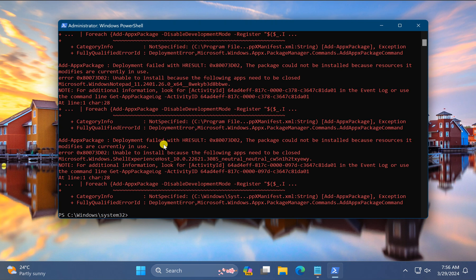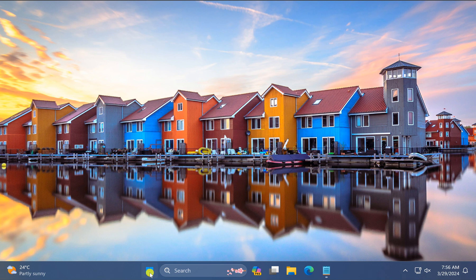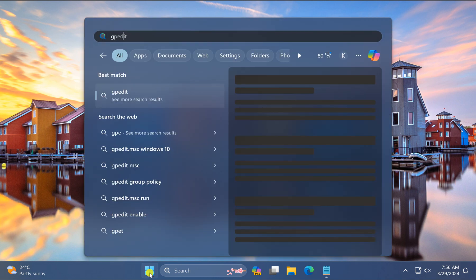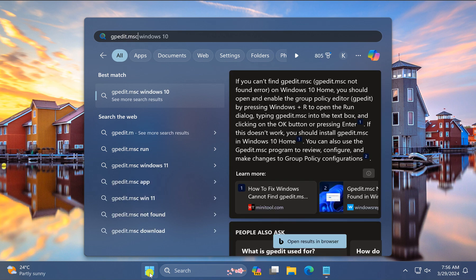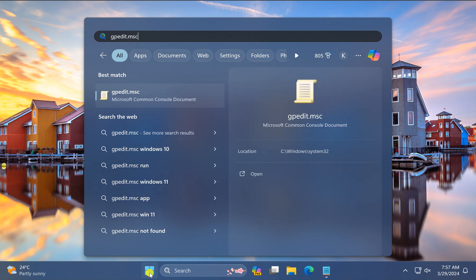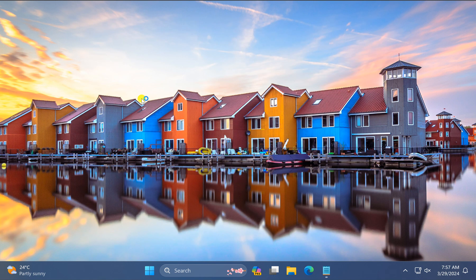Once this command gets executed, close Windows PowerShell and again click on the Start button. Now type gpedit.msc and in the search results click on gpedit.msc.